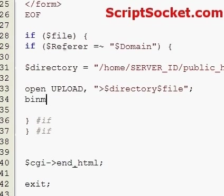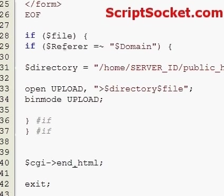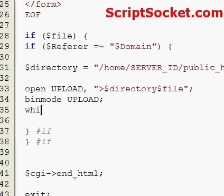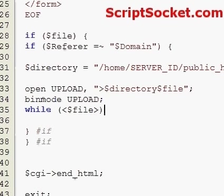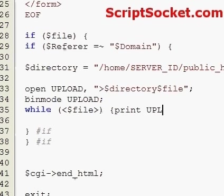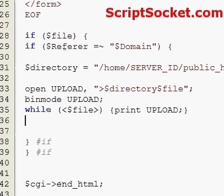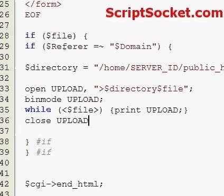Set binmode to binary mode on the upload handle. Then use a while loop reading from file to print to the upload handle. Then close the upload handle. Once our file has been uploaded, let's print out our image.